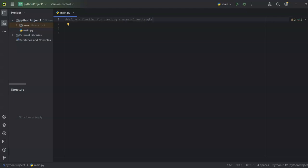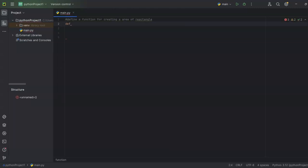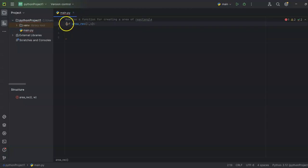So let's first create a function. To create a function you have to use the def keyword, which is a built-in keyword in Python — it's short for definition. So you write def and then the function name. I'm naming it area_rec, meaning area of rectangle. That's the function name. I'll give it parameters — obviously length and width — so I'll name them l and w. The line should end with a colon. That's how you write a function in Python.